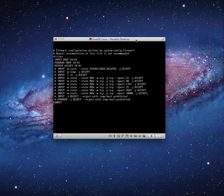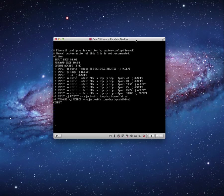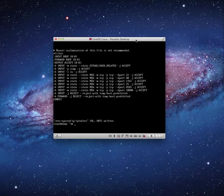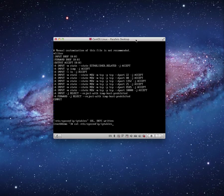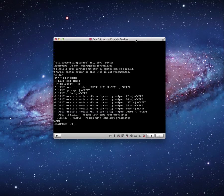And I'm going to go ahead and shift colon WQ enter. And I can cat this to verify that my changes are in fact in place. They are. Life is good.